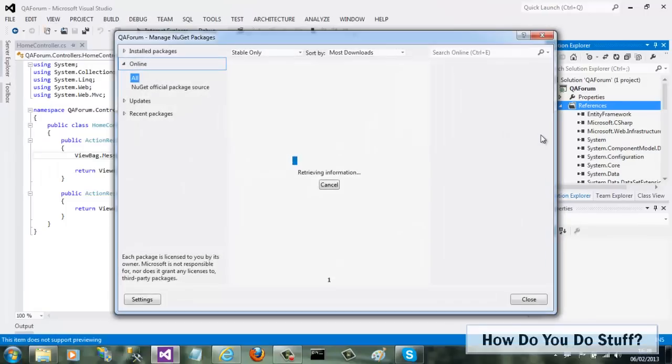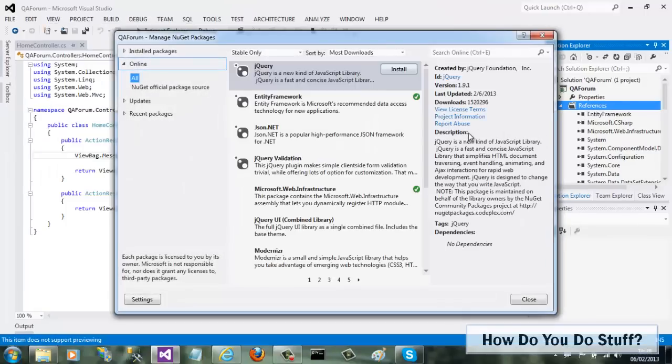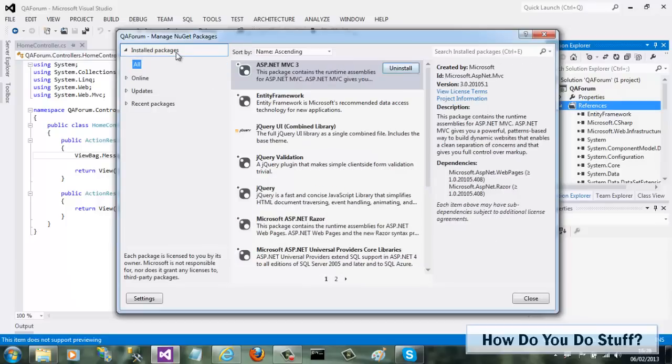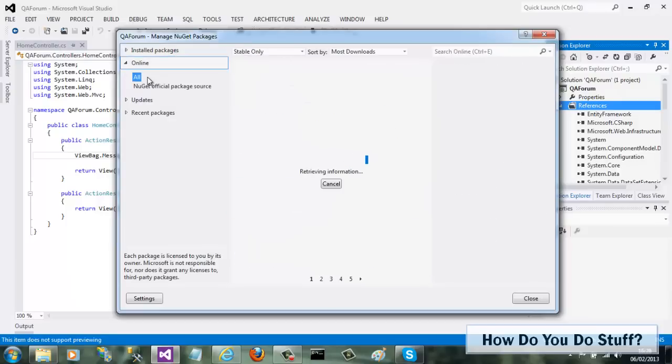The NuGet window lists any packages that have already been installed and will let you check online for additional packages to install.